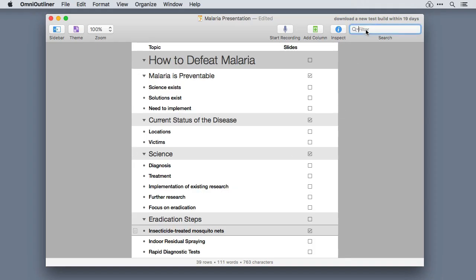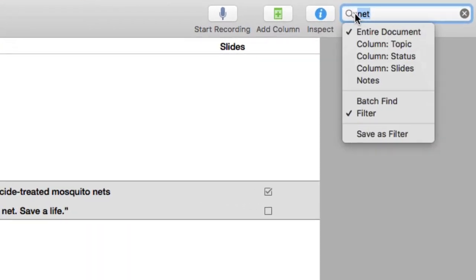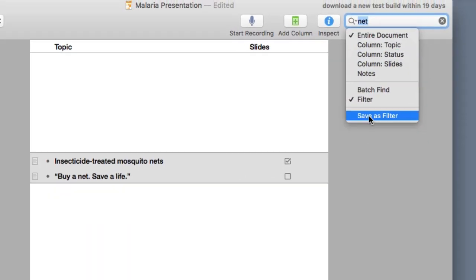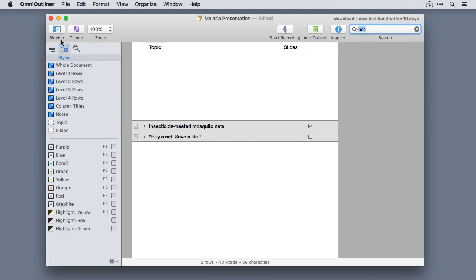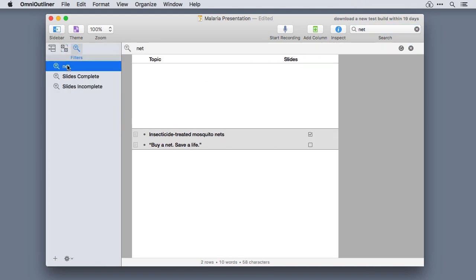Search in OmniOutliner is now more powerful than ever before. You can search the entire document or specific columns or notes. You can even save your search as a filter and reuse it later in your document.